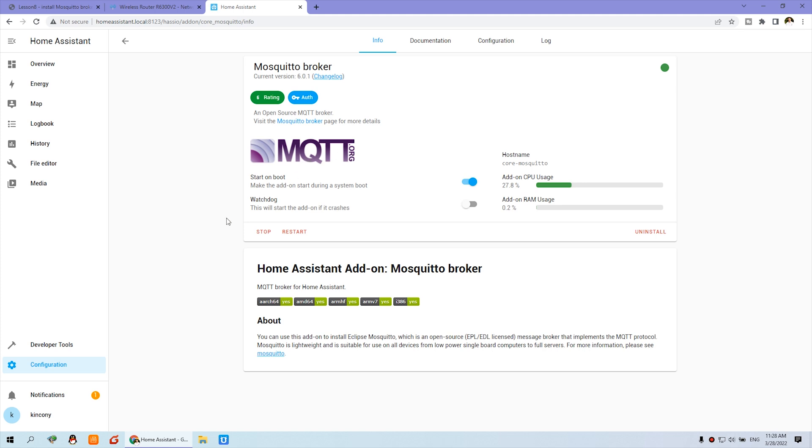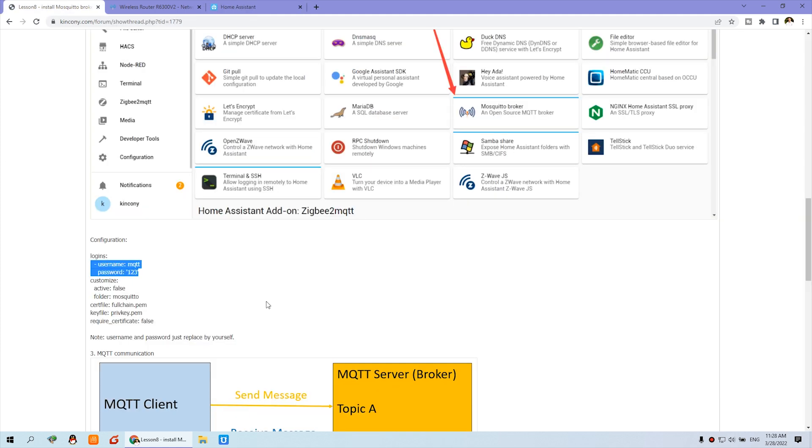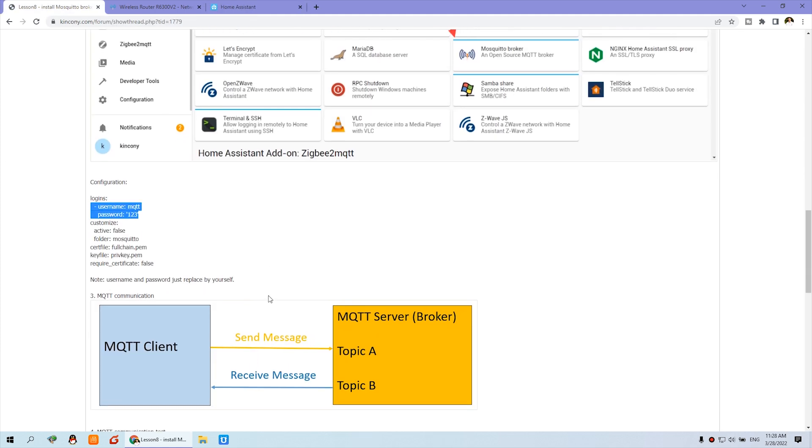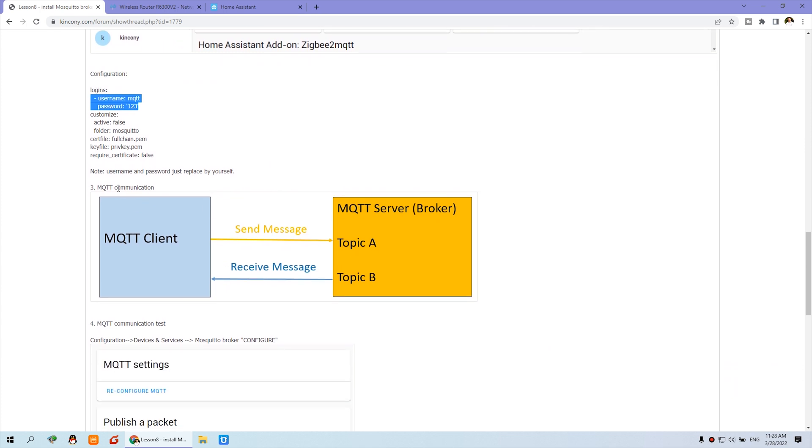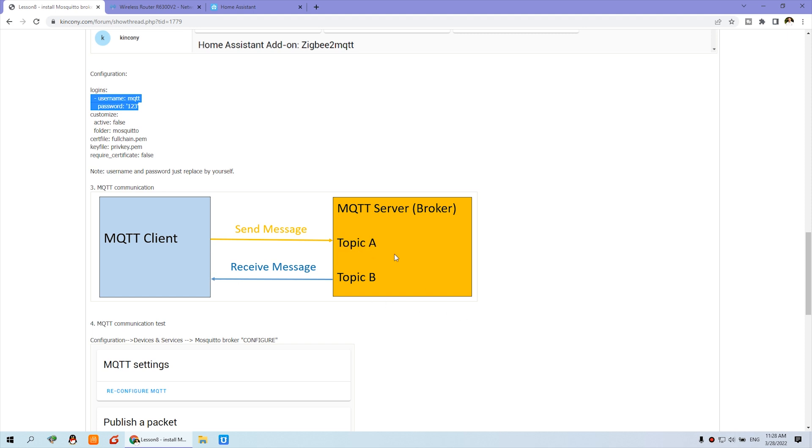And now we can go to this webpage. And you can see this MQTT communication model. So this is the broker. This is the server. This is the client. Maybe it's your mobile phone or maybe it's a relay board. So that needs to send the message to the server and receive the message from the server. So we'll have two topics. Two topics. This one is A topic. This is B topic.